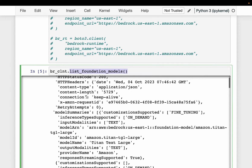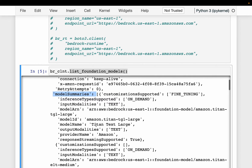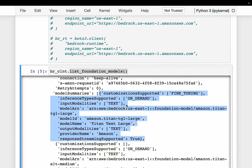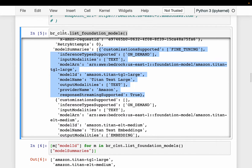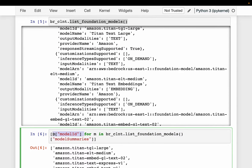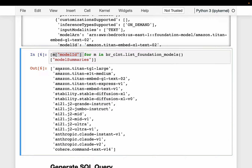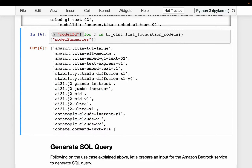The listing shows metadata, and from the model summaries we have the models. The important fields include the model ID, model name, model ARN, modalities (whether it is text, image, or multimodal), and whether customization is supported. We have printed the full output, and here we are printing only the model IDs. There are five sets of models: Amazon's own text models, Stability's Stable Diffusion image models, AI21, Anthropic, and Cohere language models.